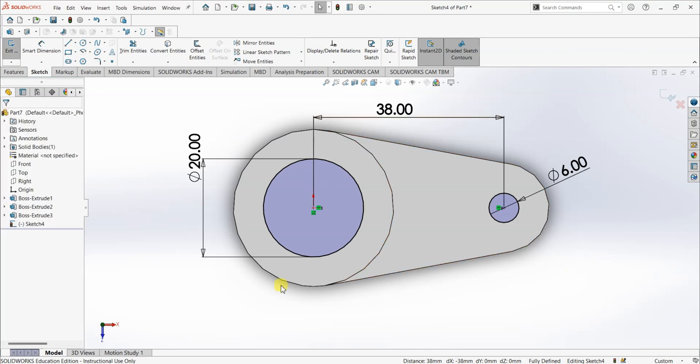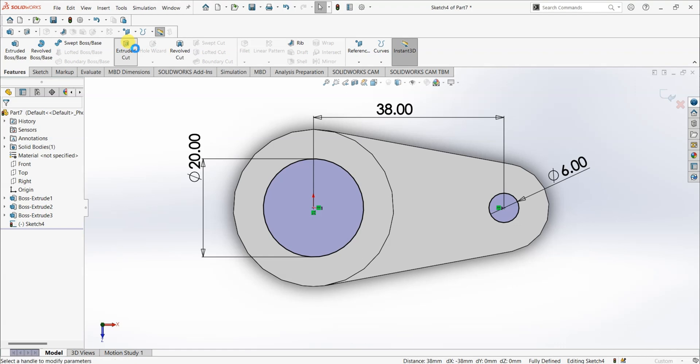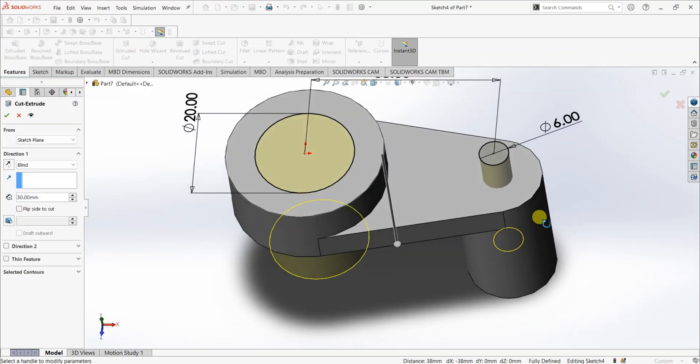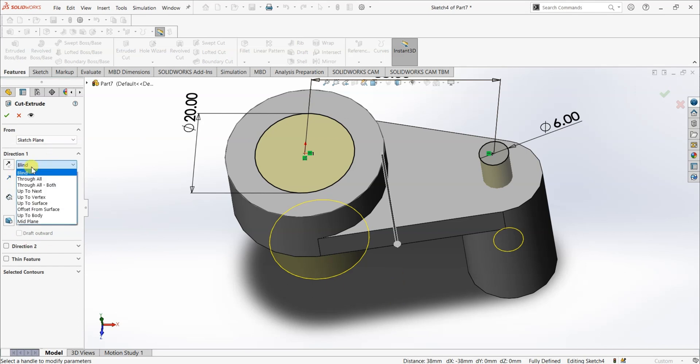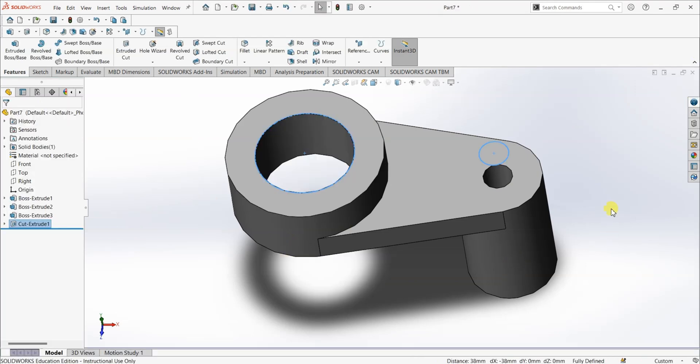Now, the sketch is fully defined. What I'm gonna do is, I'm gonna use extruded cut feature. And I'm gonna extrude them in this direction. And under direction one, or under end condition, make sure that it is in through all condition. Click OK.